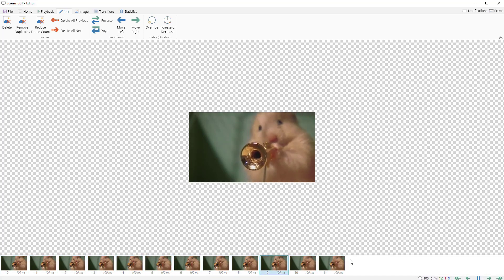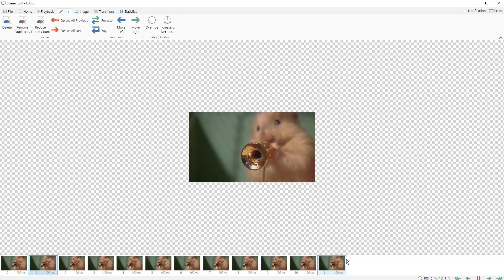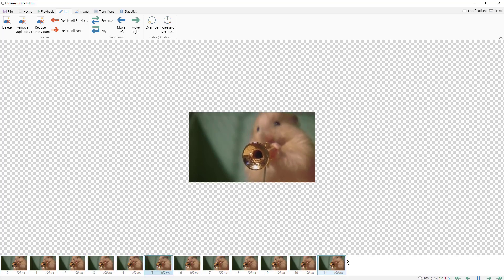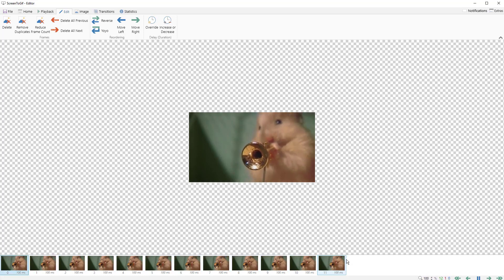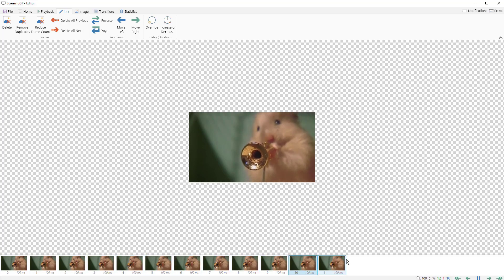With animated GIFs, it's just a matter of figuring out what size you want the image to be, then playing around with how many frames you have and how much information is changing on the frames. The less information that has to change, the smaller the file size is going to be. The actual image size, the color information, and the number of frames all affect this — it's just a matter of finding the right balance.